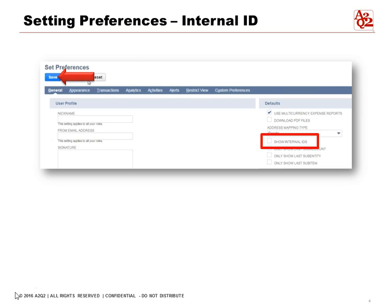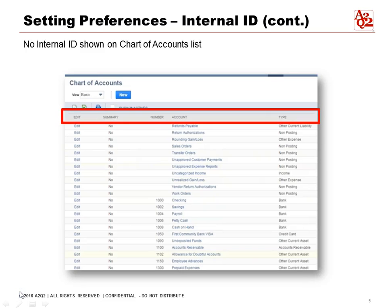Let's turn the internal ID off by leaving the box unchecked and save it. Let us see how this affects the list. This is the chart of accounts list. Here we can see the account name, account number, and all the other information about the account. Since we turned off the internal ID, it's not shown here.